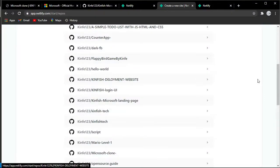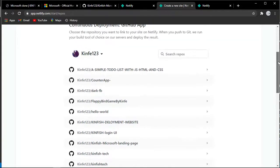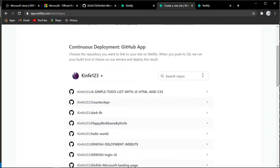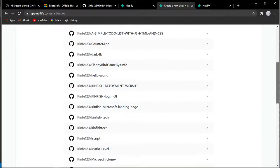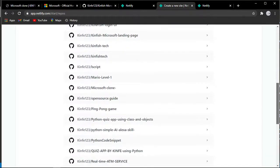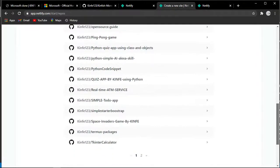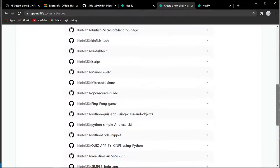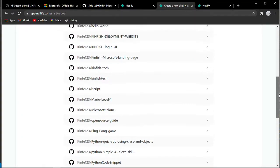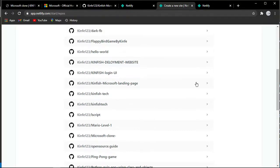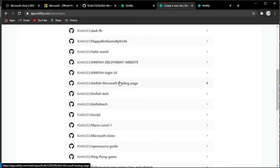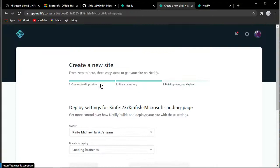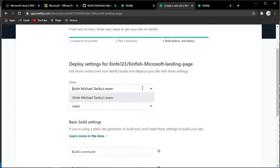I have all this stuff in my repository already. We're going to use the Microsoft landing page repository. I'm going to select this one and configure it.